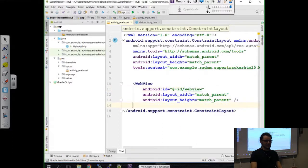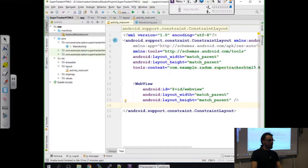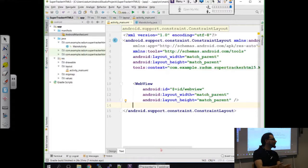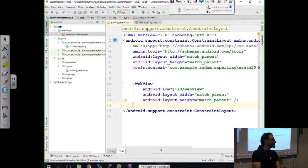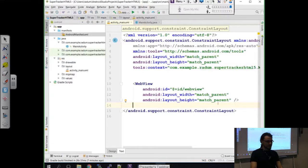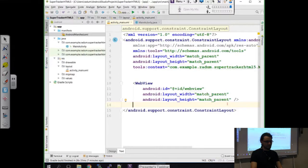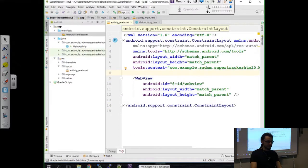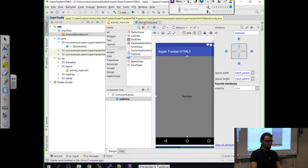Maybe we want to add also an ID for this - let's just call it web view. Someone asks: what will you make a web view? So, we built yesterday an HTML5 application. I'm going to load it into an Android browser in an Android app. I'm going to build a very simple Android app that can load any HTML page. This is now the web view, so our layout is done.